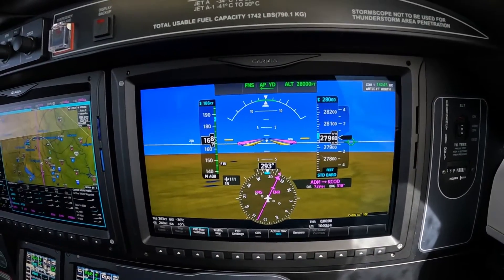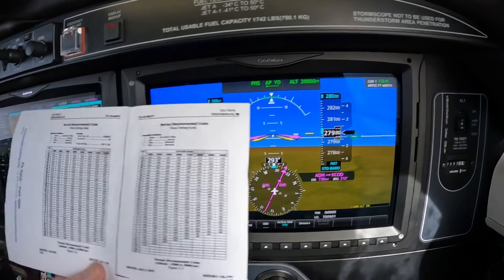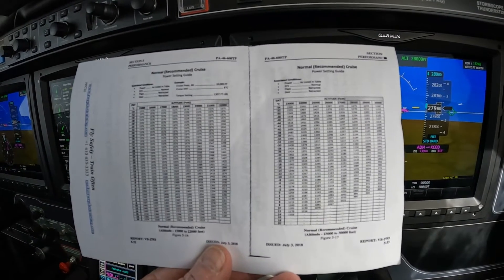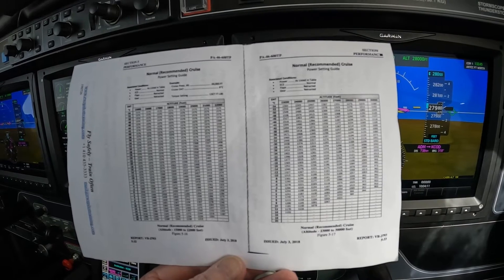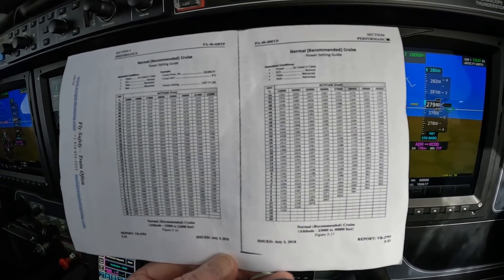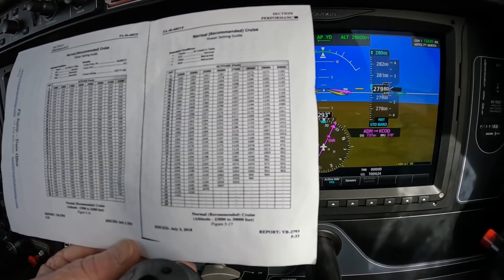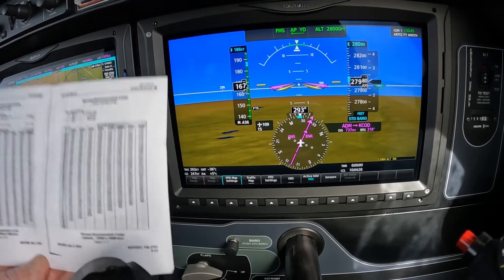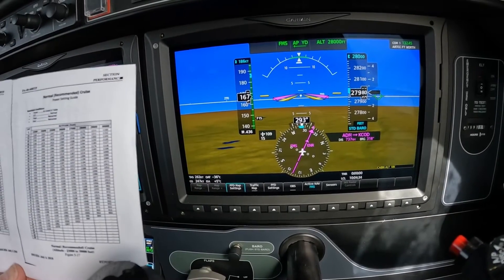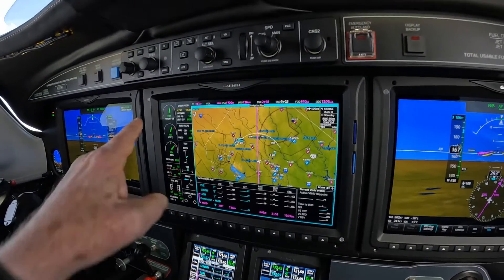Now that we're at flight level 280, we want to use the chart. I offer my customers a chart which is right from the book. This is normal recommended cruise, and it's an IOAT — or OAT — against an altitude and temperature. The temperature at minus 36 against 280 is producing around 1200 pounds of torque. That's what we take from the chart, which we apply to the aircraft.